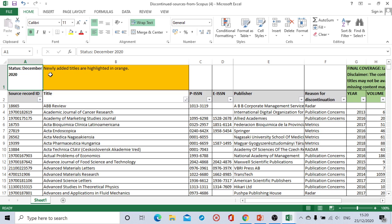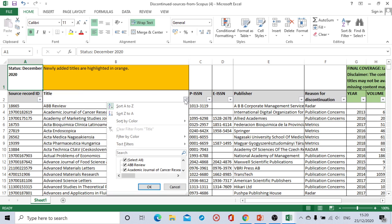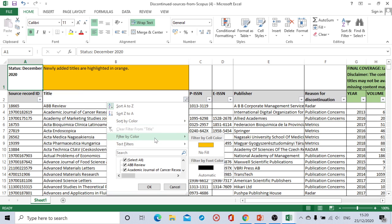So the newly added discontinued journal titles are highlighted in orange. So I will be clicking here and making a setting filter by color that all the discontinued name of the journals are highlighted in orange.